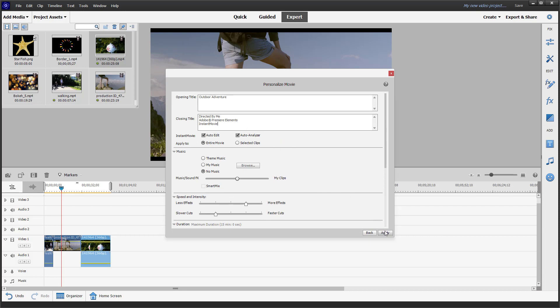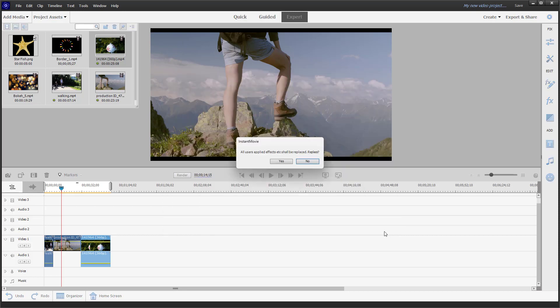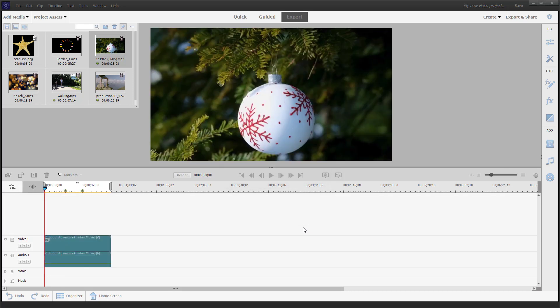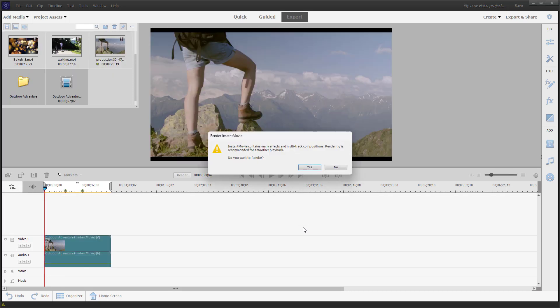Once that is done, I'll click Apply. It asks whether to apply the effects and self-replace — I'll say Yes, and it begins applying the Outdoor Adventure theme.